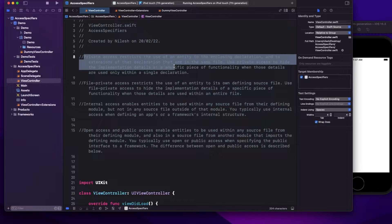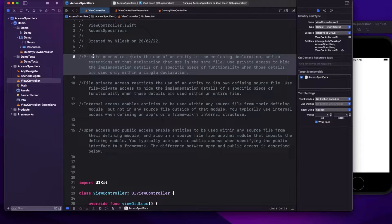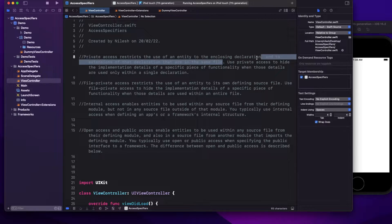Let's start with the definition of private access specifier. As per the documentation, private access restricts the use of an entity to the enclosing declaration and to extensions of that declaration that are in the same file. Use private access to hide the implementation details of a specific piece of functionality when those details are used only within a single declaration.